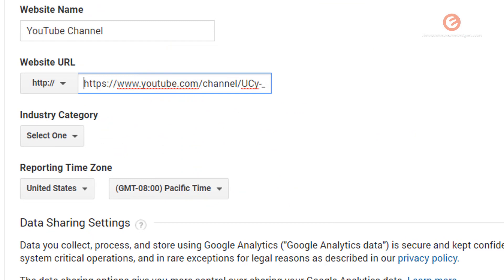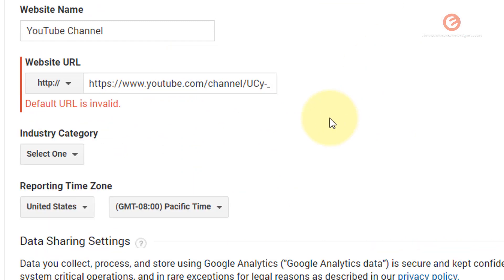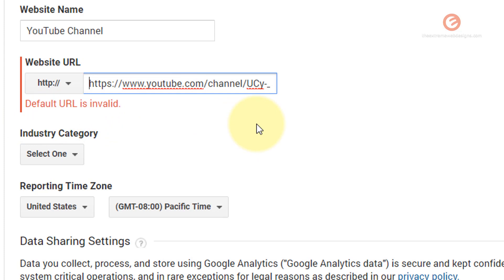Now note that once I click outside it says that the default URL is invalid. That's because we need to remove the prefix of the protocol from here. So let's do that.